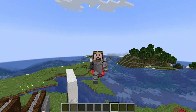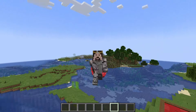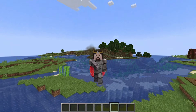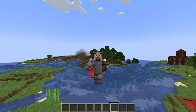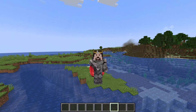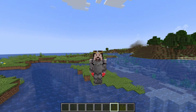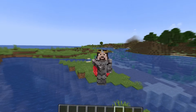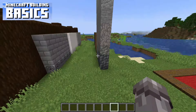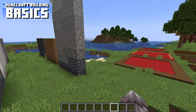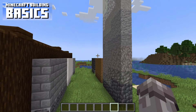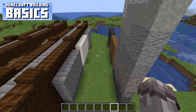Hello everybody and welcome back to another Minecraft tutorial where I'll be showing you different wall designs and also some wallpaper designs that you can use in your Minecraft building. So let's get started. This video was suggested by one of you, so this is the 10th episode of Minecraft Building Basics.